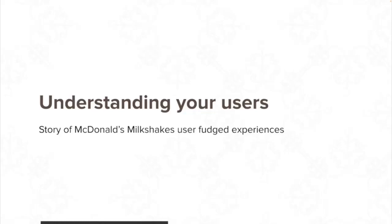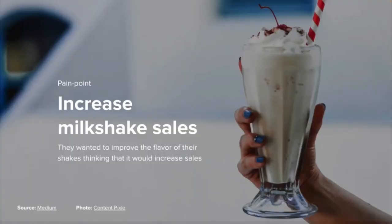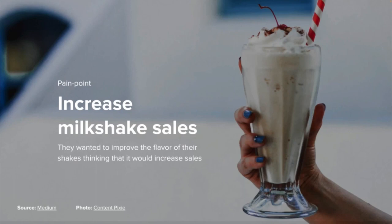The first story I'd like to tell is about McDonald's milkshakes, and the idea is about understanding your users' needs. So McDonald's had a pain point — they wanted to increase the sales of their milkshakes. The way they thought about understanding what customers actually wanted was running a series of focus groups. When you sit down with a group of people and ask them what would make a great milkshake, they would say: make it sweeter, make it colder, make it thicker, make it larger.